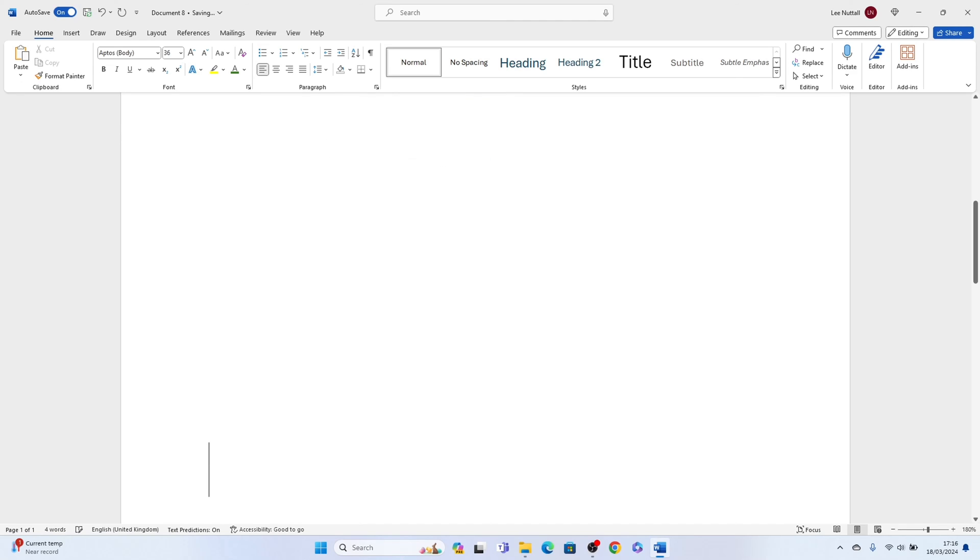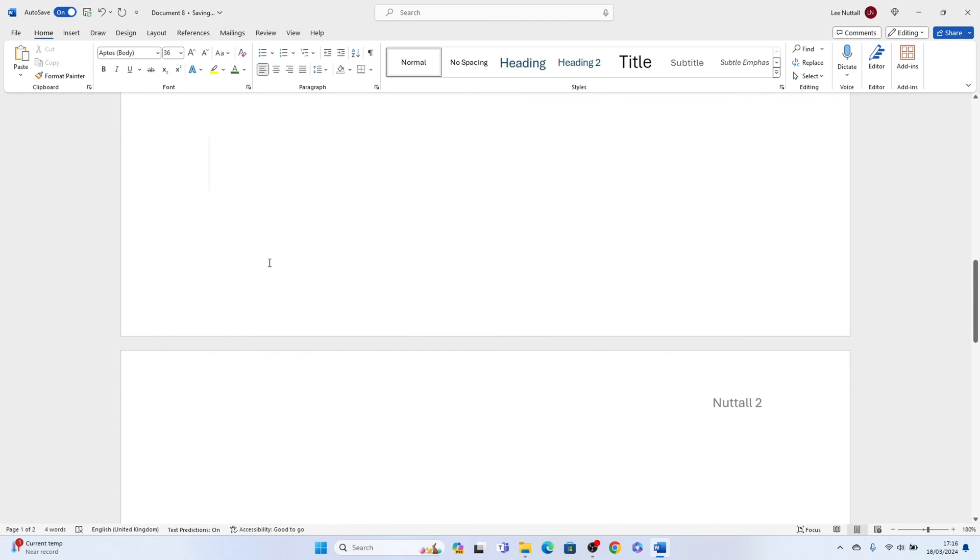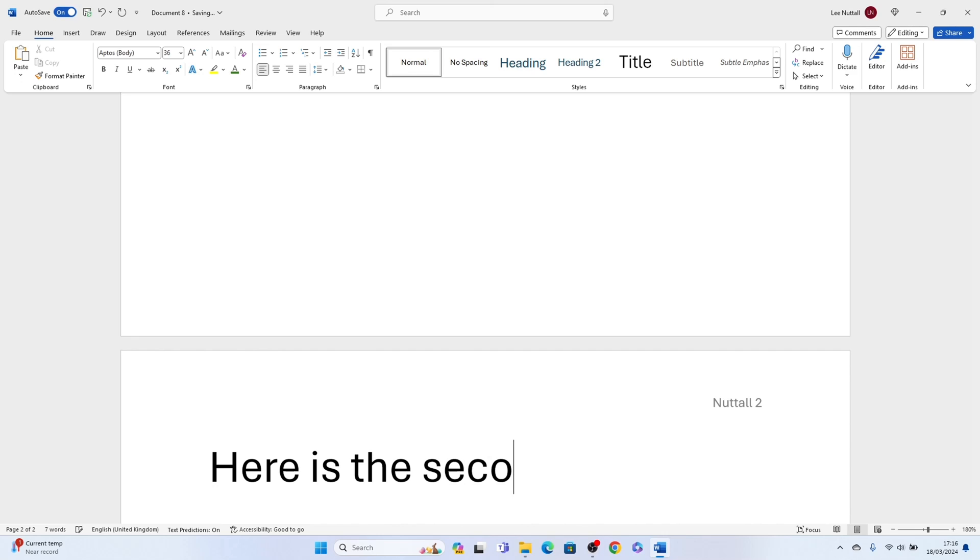Then we'll go to the second page. As you can see it auto numbers that page as we've left a number in and adds your surname. So that's how to add your last name and page number in Microsoft Word.